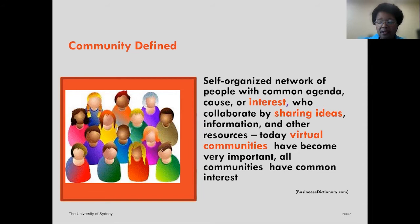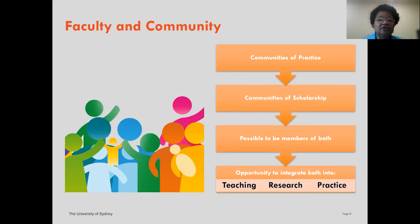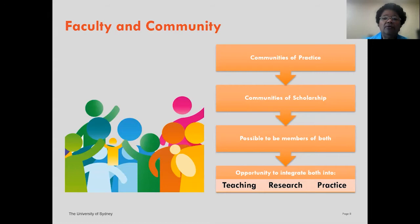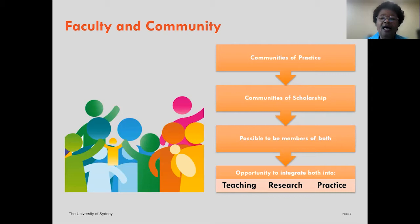As a faculty member, you may find that you are a member of multiple communities — a community of practice, a community of scholarship, or one that combines both. In academic settings, if you can combine your teaching, research, and practice into something coherent and meaningful, it will be very important to establishing your scholarship and what you want to contribute to your community.